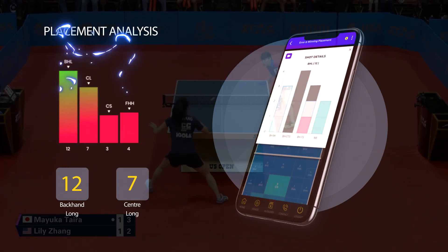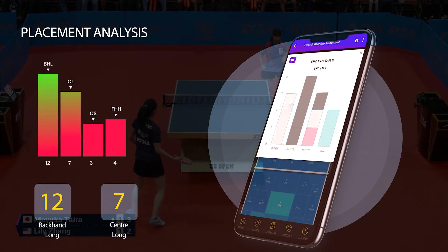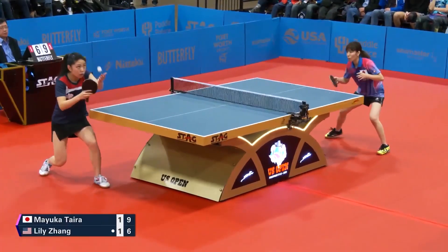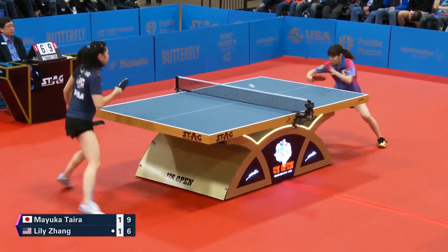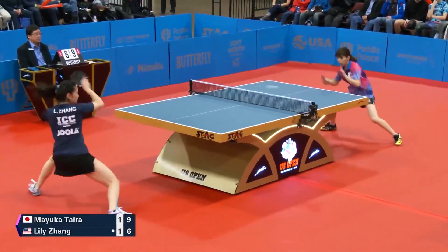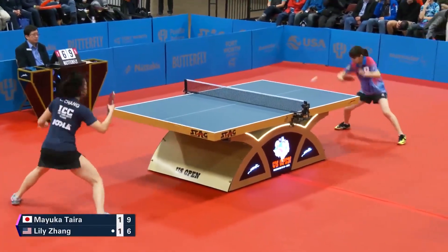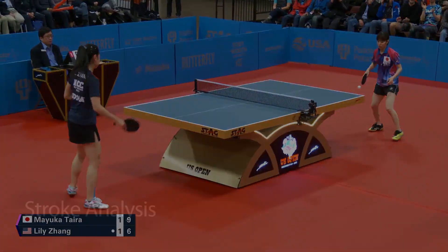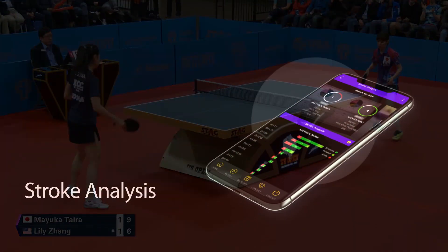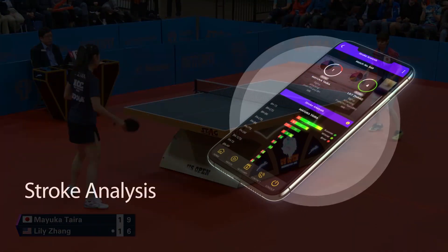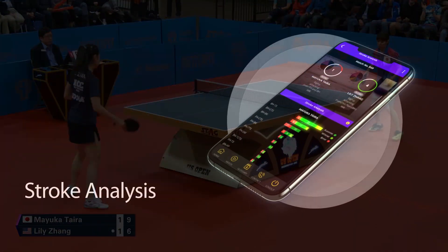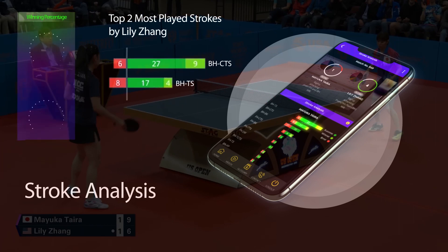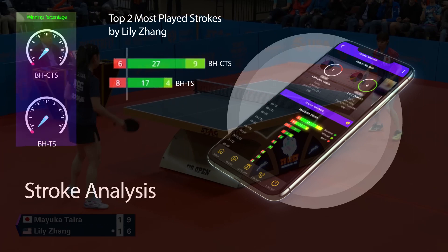You can also view clips of all of your errors and winners just by clicking on the video icon. Here, Lilly mostly played backhand counter top spins and backhand top spins, so you can identify which stroke works best for you.